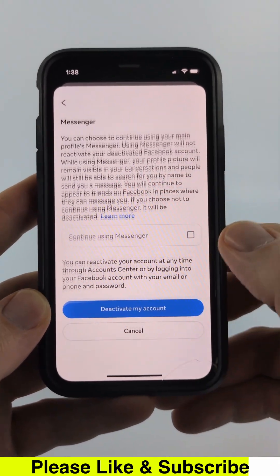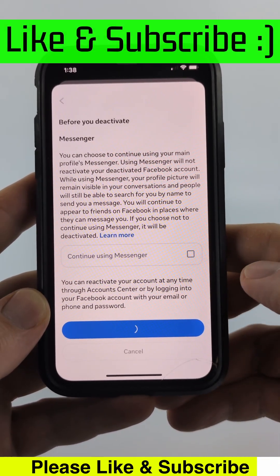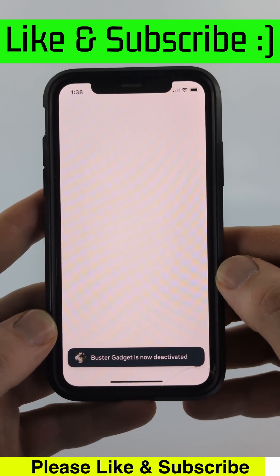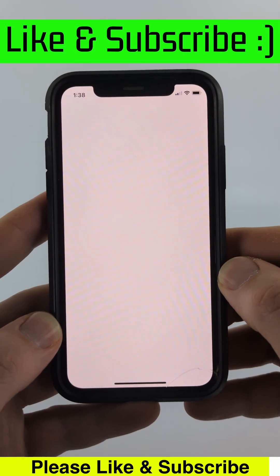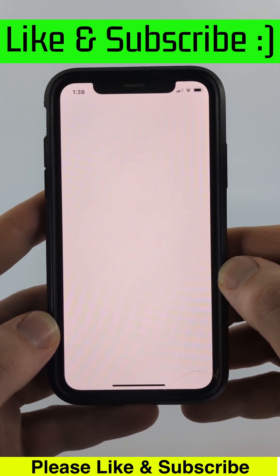Once you select Continue, scroll down and select 'Deactivate My Account.' Your Facebook account has now been deactivated. To reactivate it, simply log back into your account.